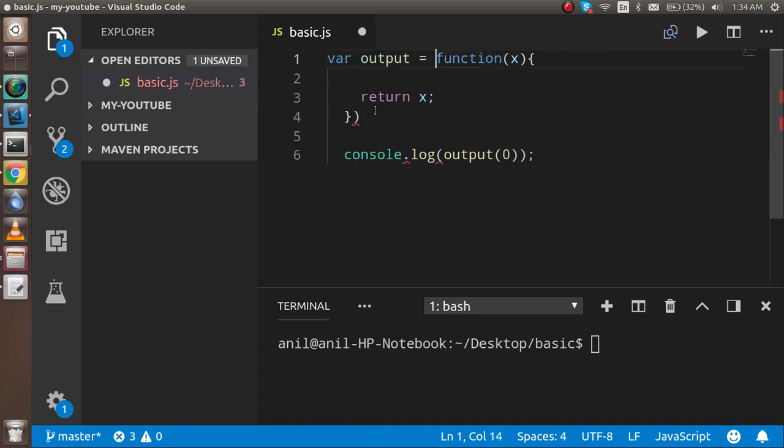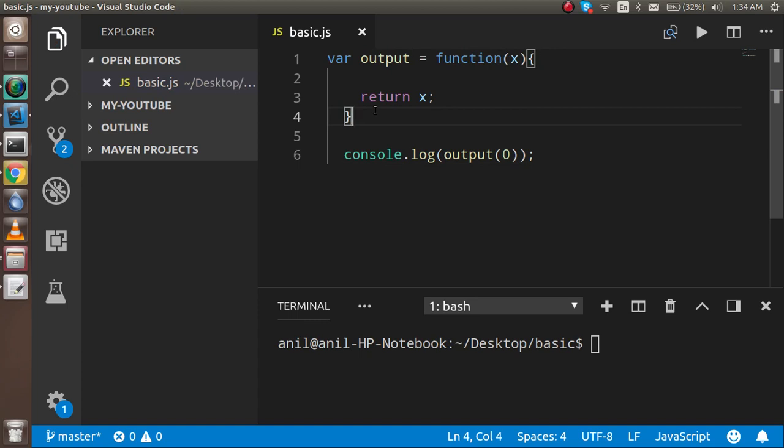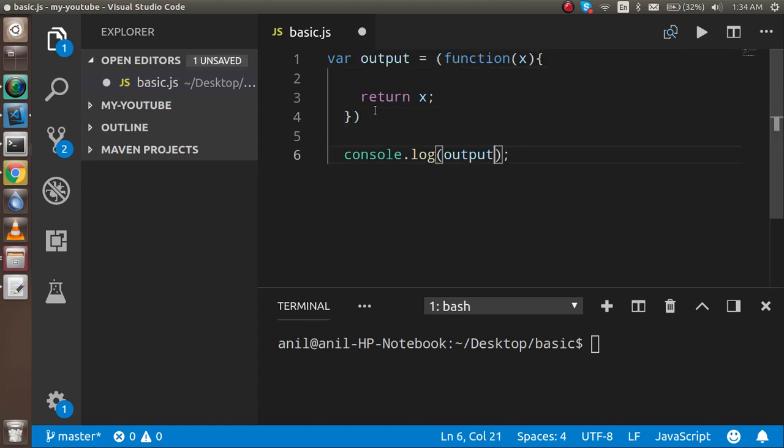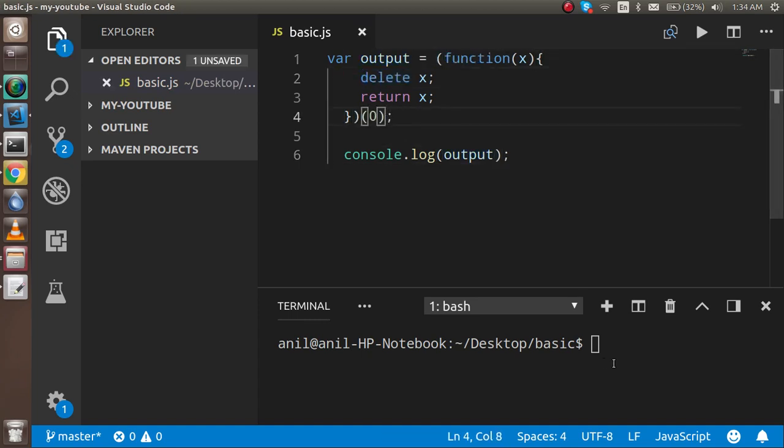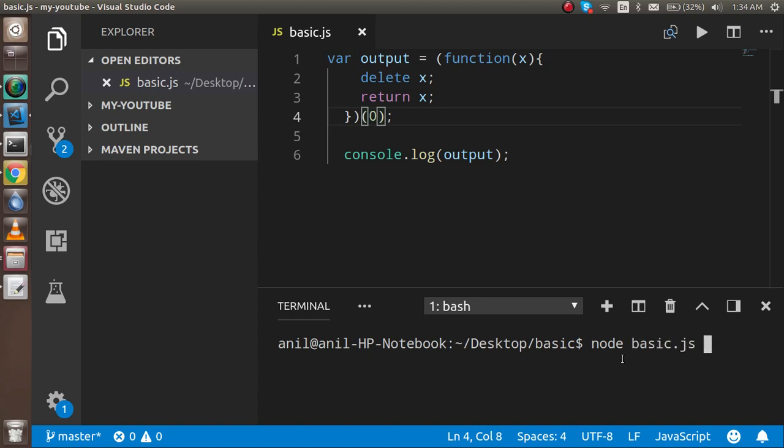So let's check the output every time. Okay, just come back here. Now let's check the output. I'm just going to run it with Node, so don't worry about that. It's totally JavaScript. I am running here because it will show me the output here. I don't need to go on the browser. Okay, so just the basics, and you will see that the 0 is here.